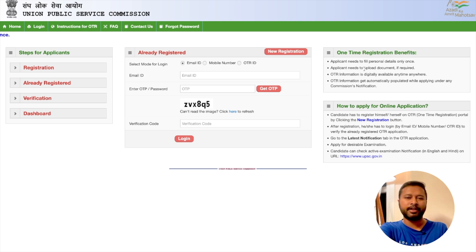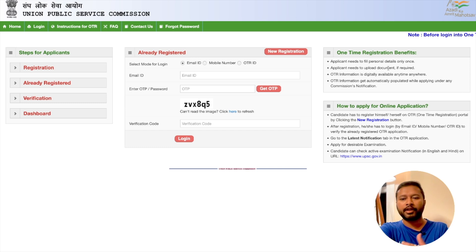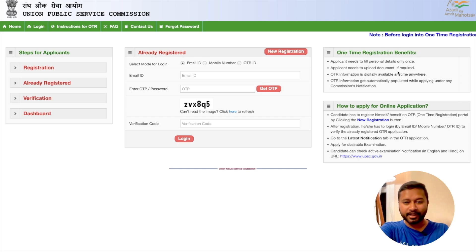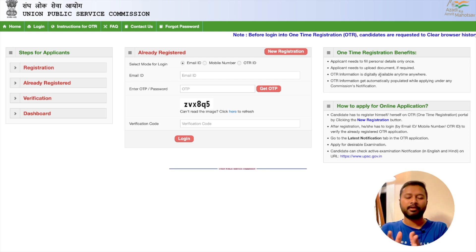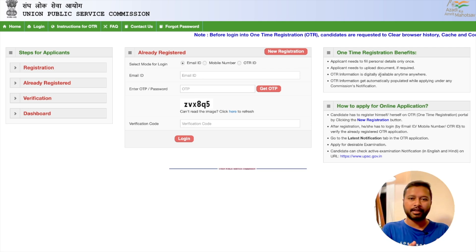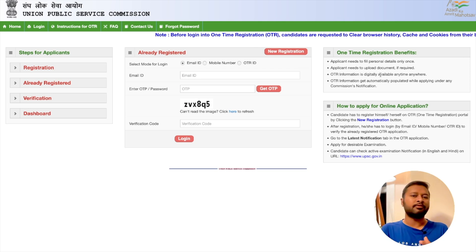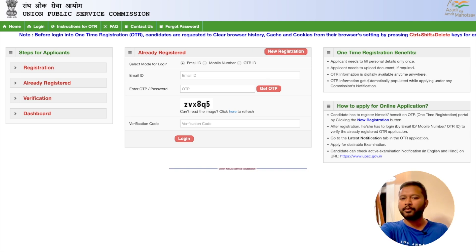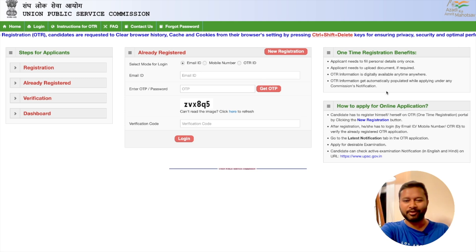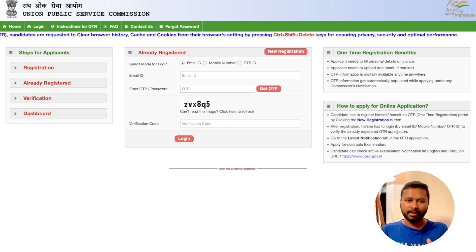Here's a summary of One-Time Registration benefits: you do not need to fill personal details again and again for every form. Applicants only need to upload documents once if required. OTR information is digitally available anytime, anywhere. Once you've done one-time registration, you just select a particular exam and fill the form without the hassle of entering everything again. OTR information gets automatically populated while applying under any commission notification.